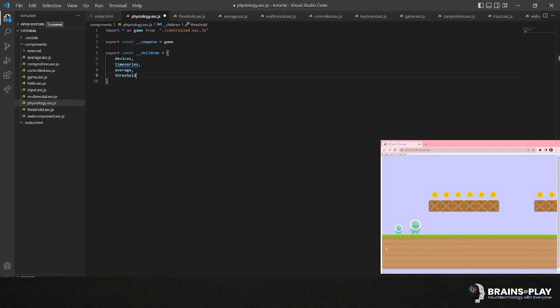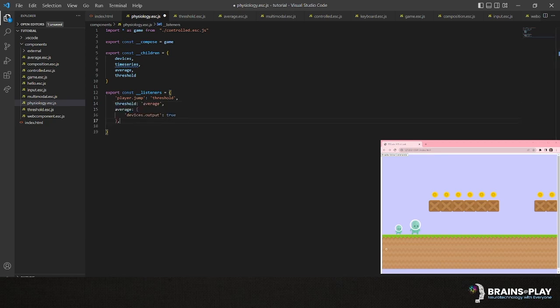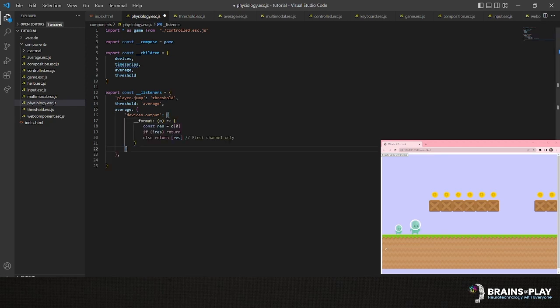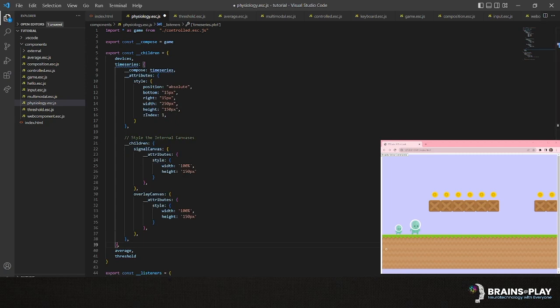Next, we'll want to wire up our listeners. We'll want our player's jump state to be determined by our threshold component. This, in turn, gets input from the average component, which receives input from the output of our device. Since our device may emit data from many recording locations, we'll only want data from the first channel. Using the format keyword on our listener configuration, we can define a function that does just that. Finally, we want our time series graph to respond to our device outputs. Before we test this demo, we'll also make things more stylistically appealing by assigning our time series plot an absolute position and specifying the width and height of its internal canvases. And that's it. Now we can start bringing real components into the next.